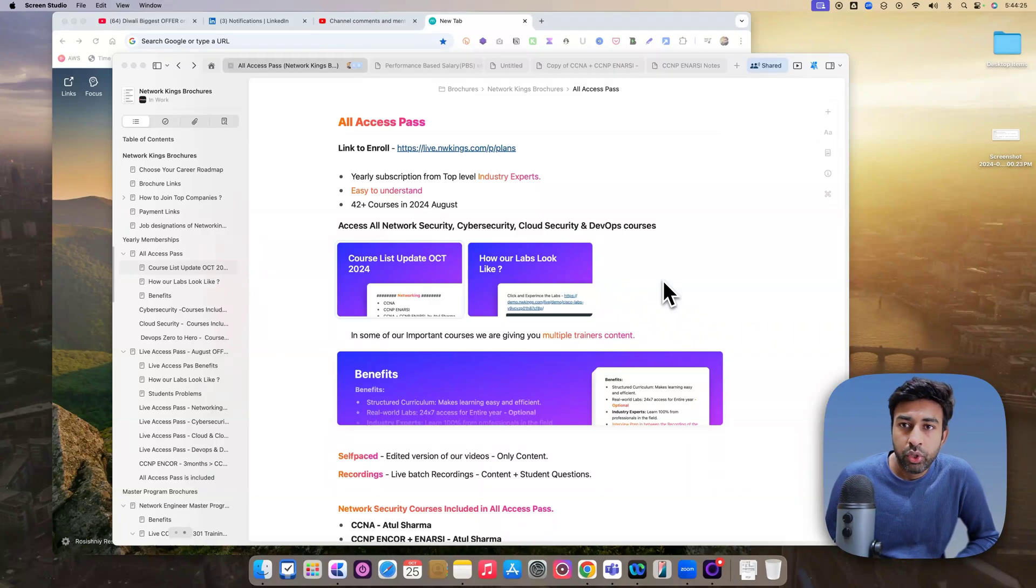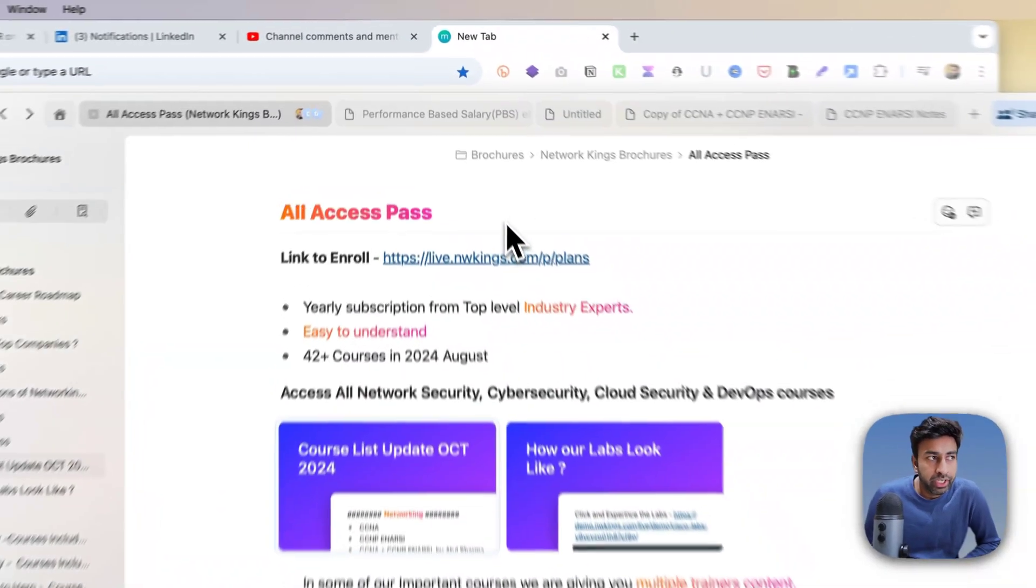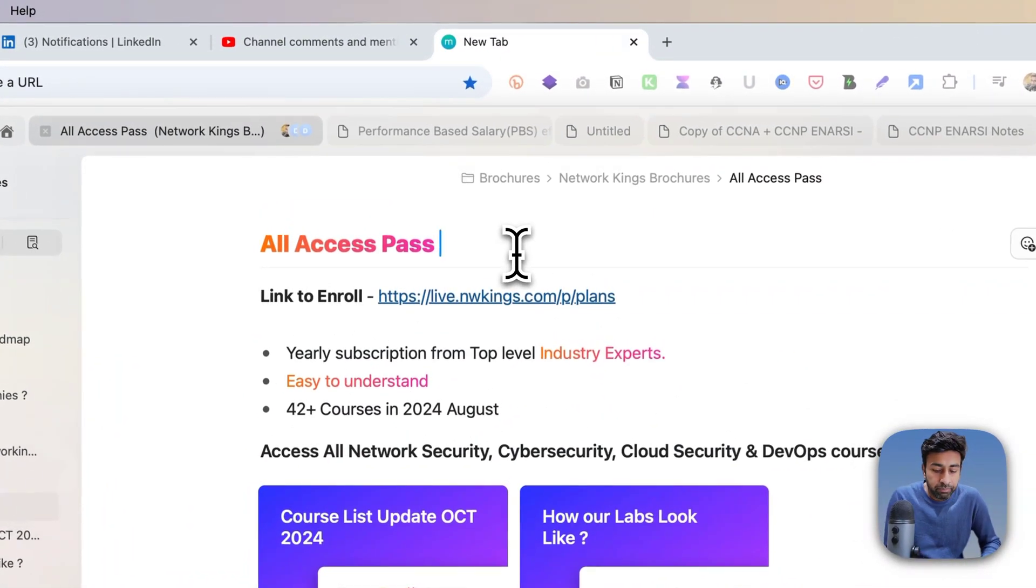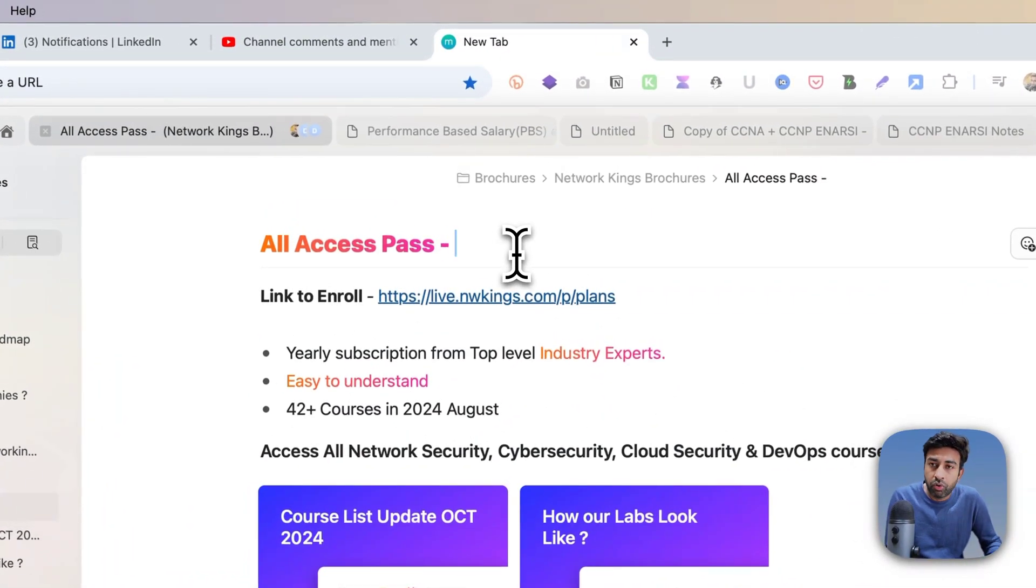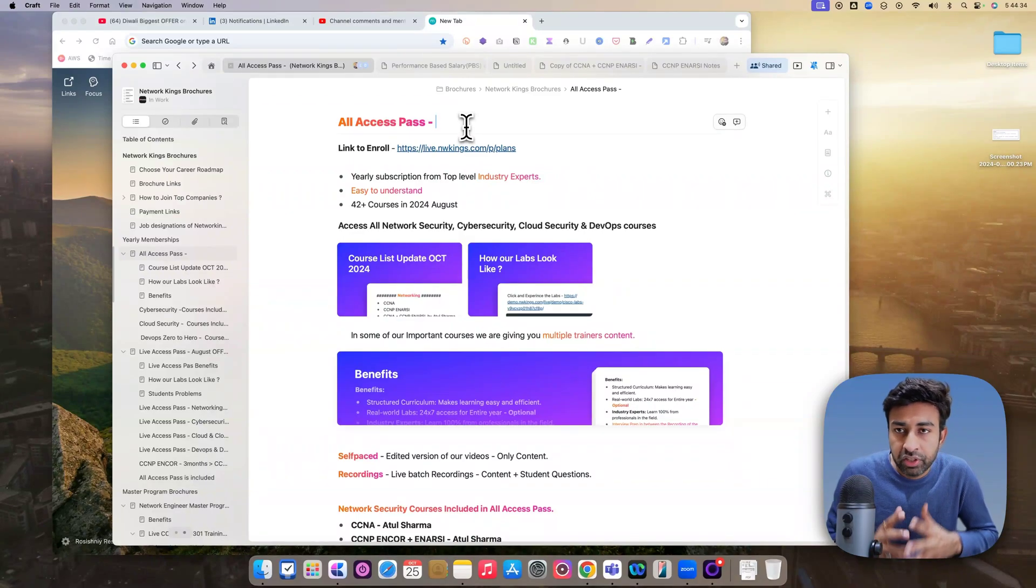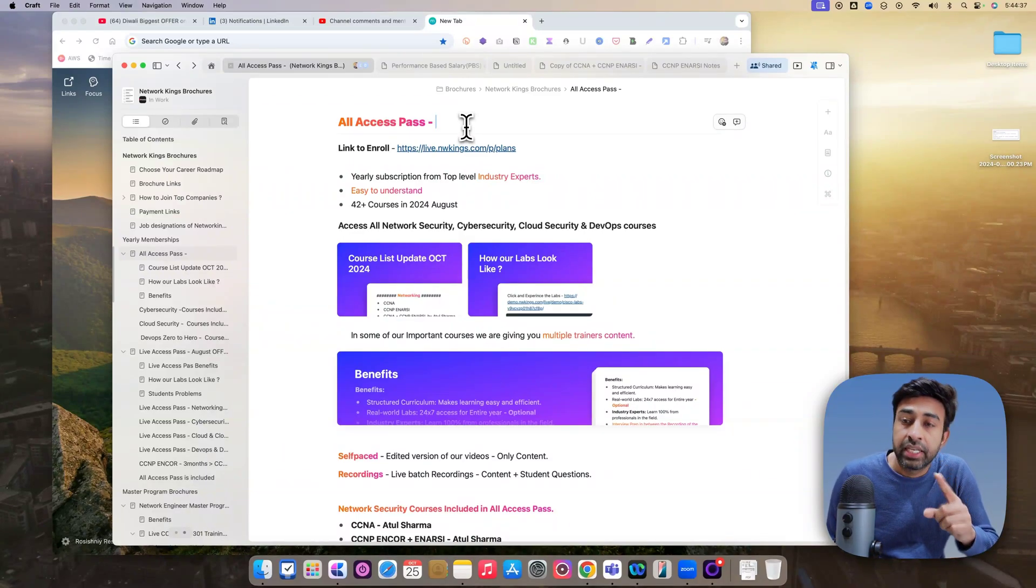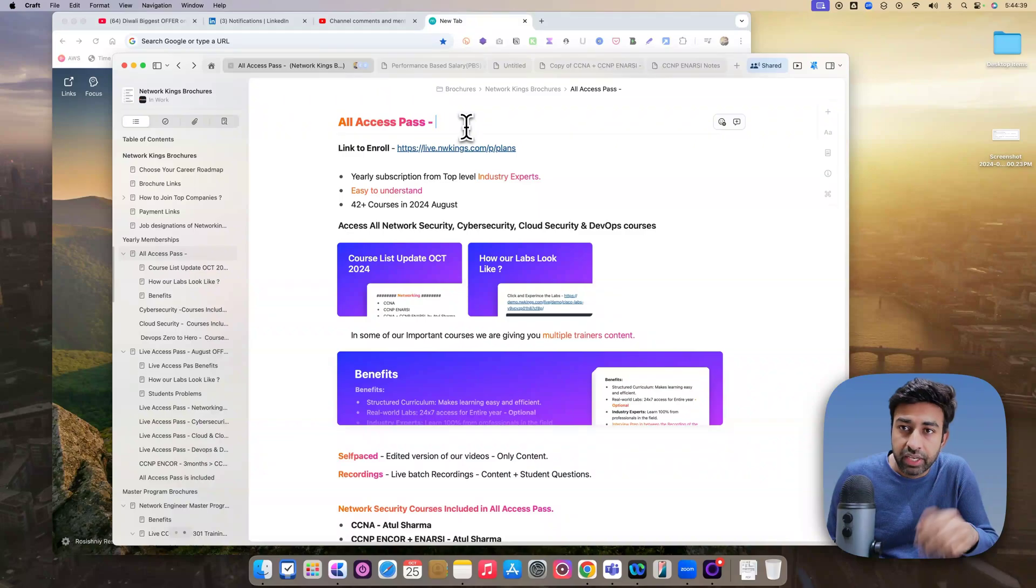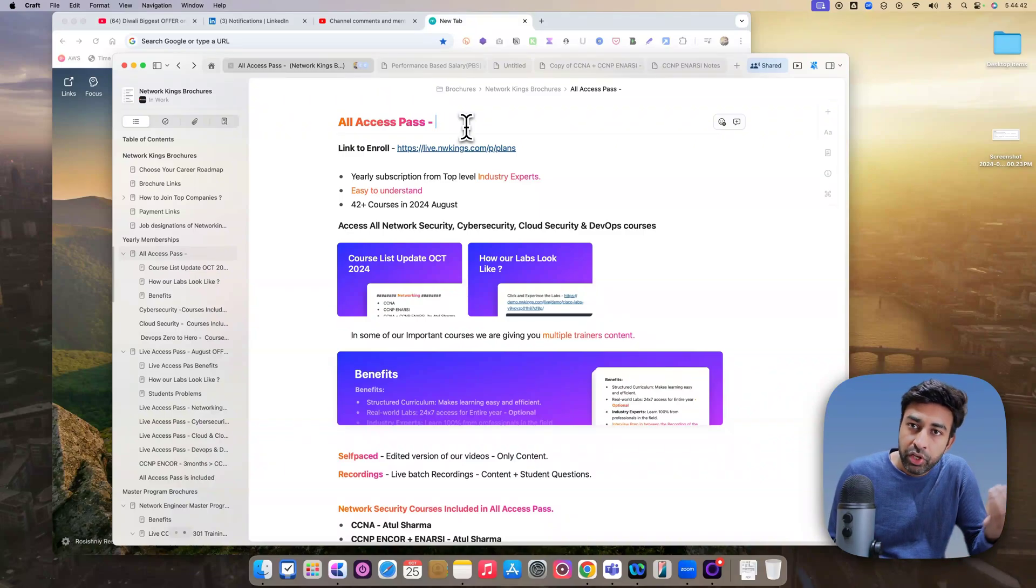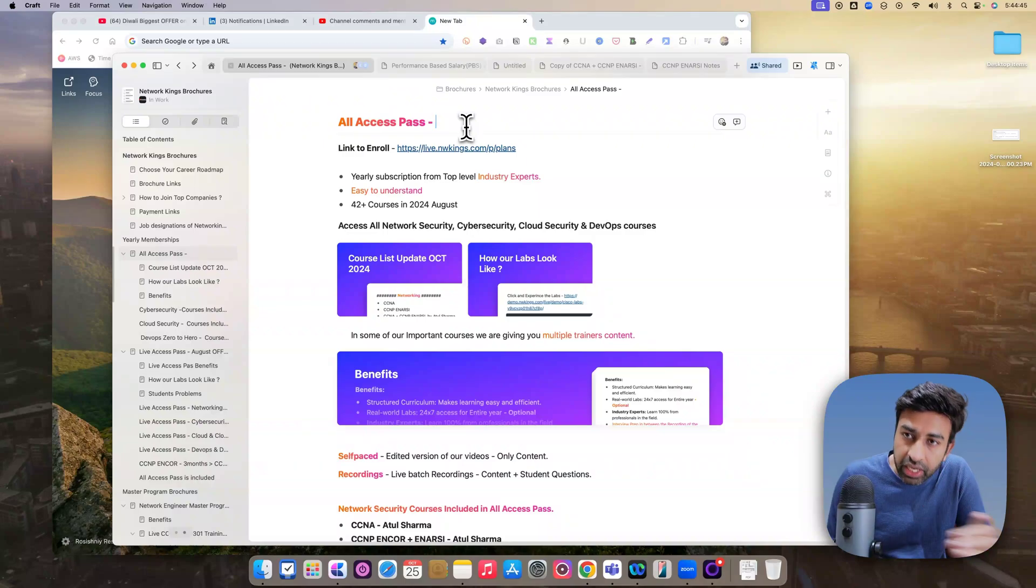you can join All Access Pass on a Diwali deal at the same price what we are offering to our new students with 15,000 off, plus you can repeat any single one batch once again. Suppose you want to repeat CCNP NRC again, you can come and join the CCNP NRC again from zero level.